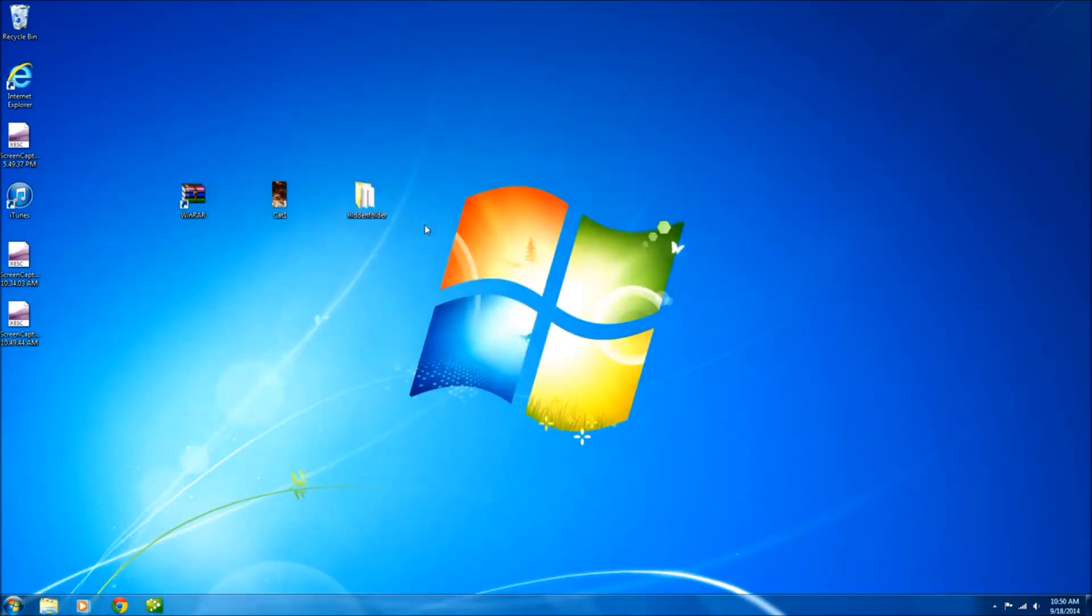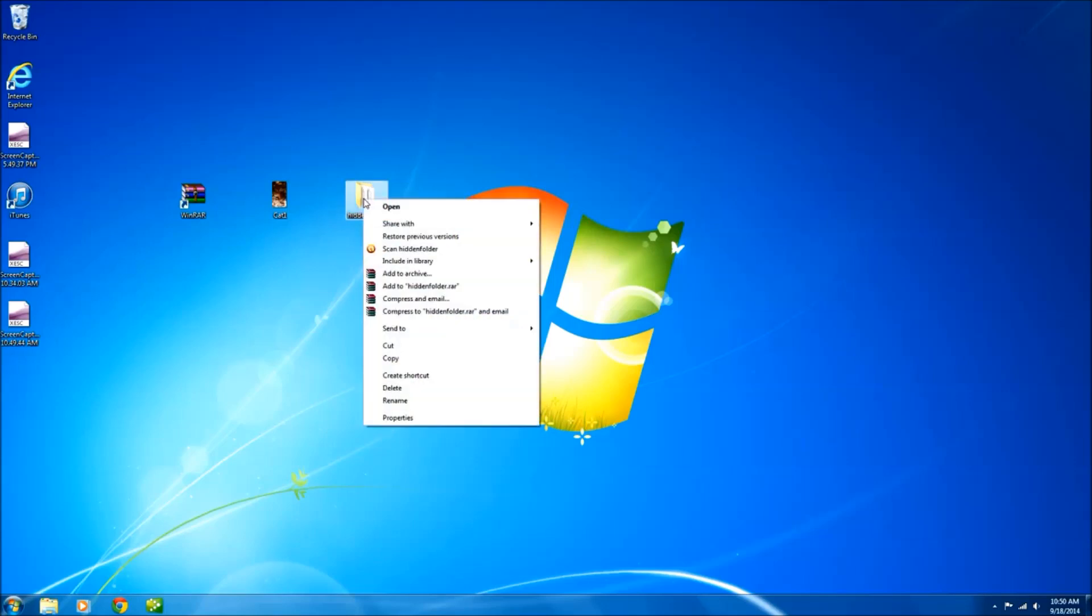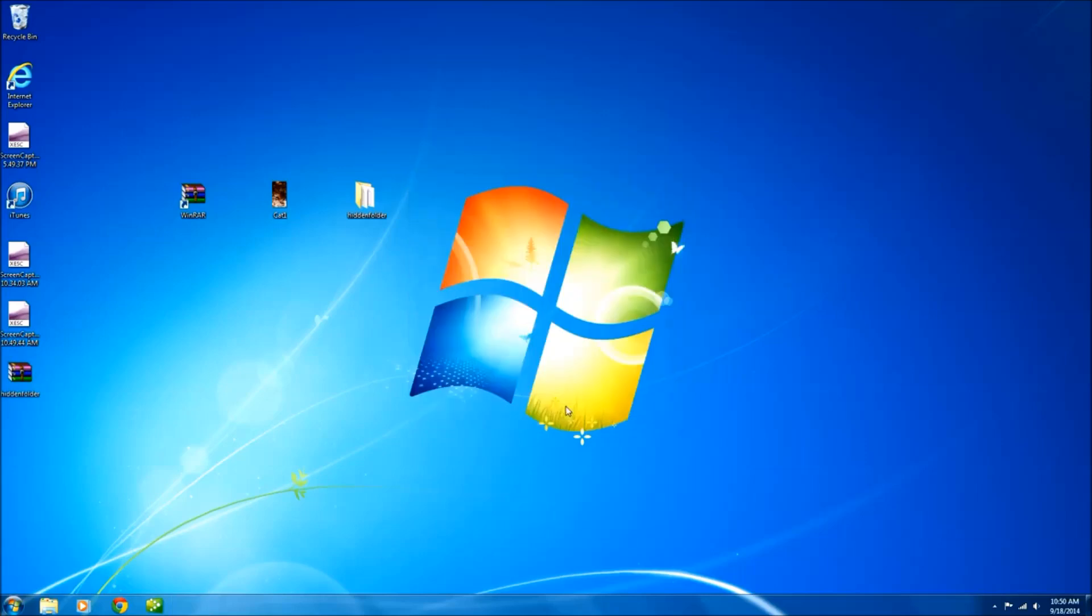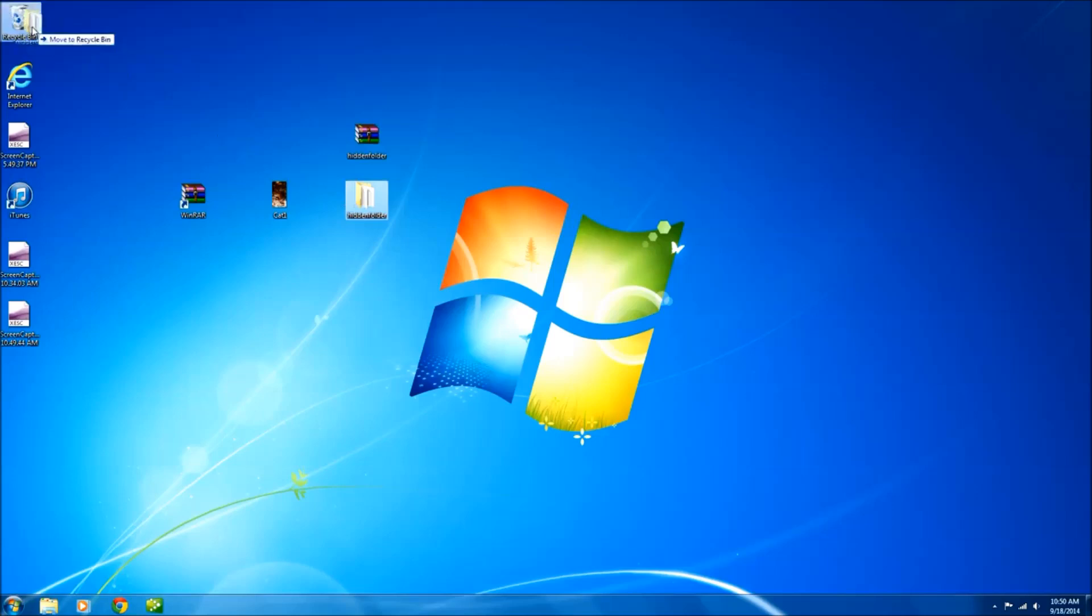First thing we need to do is zip this folder up. In order to do it using WinRAR I right click, add archive, zip, ok. As you can see it's created my new folder here. I'll just move this out of the way so there's no confusion.